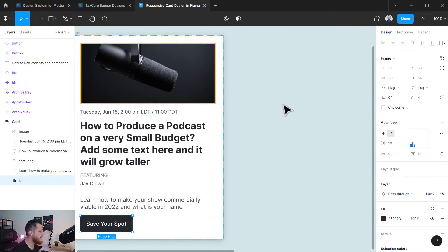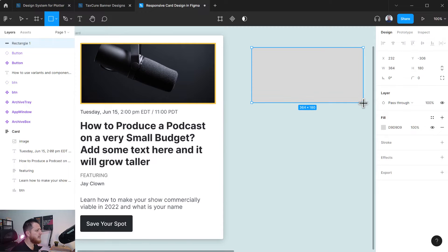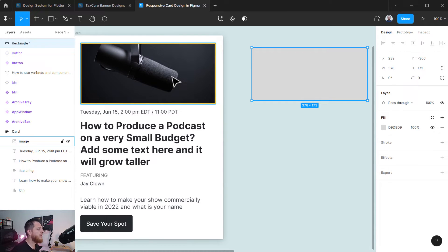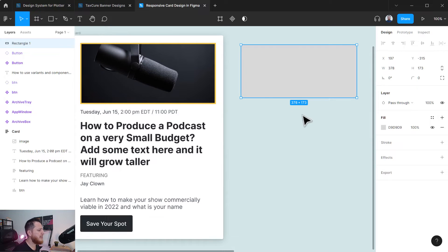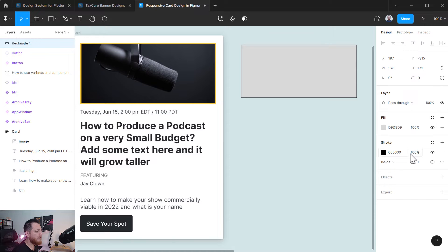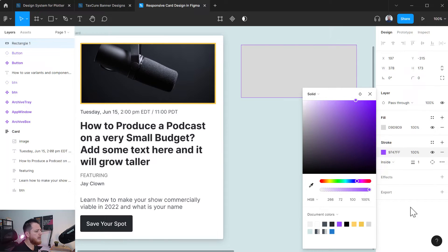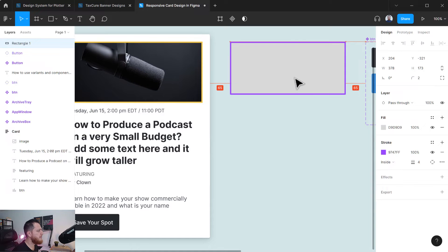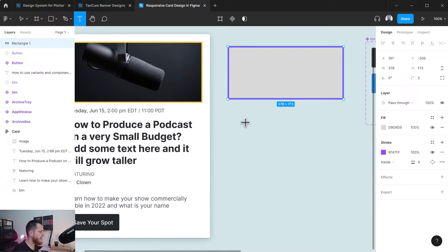Let's start building this from scratch. First I'm going to use a rectangle for the image, because I'll create the contents first and then arrange them inside an auto layout frame. This is going to be my image. I'm going to add a stroke of purple around it at about four pixels, and a roundness of two.